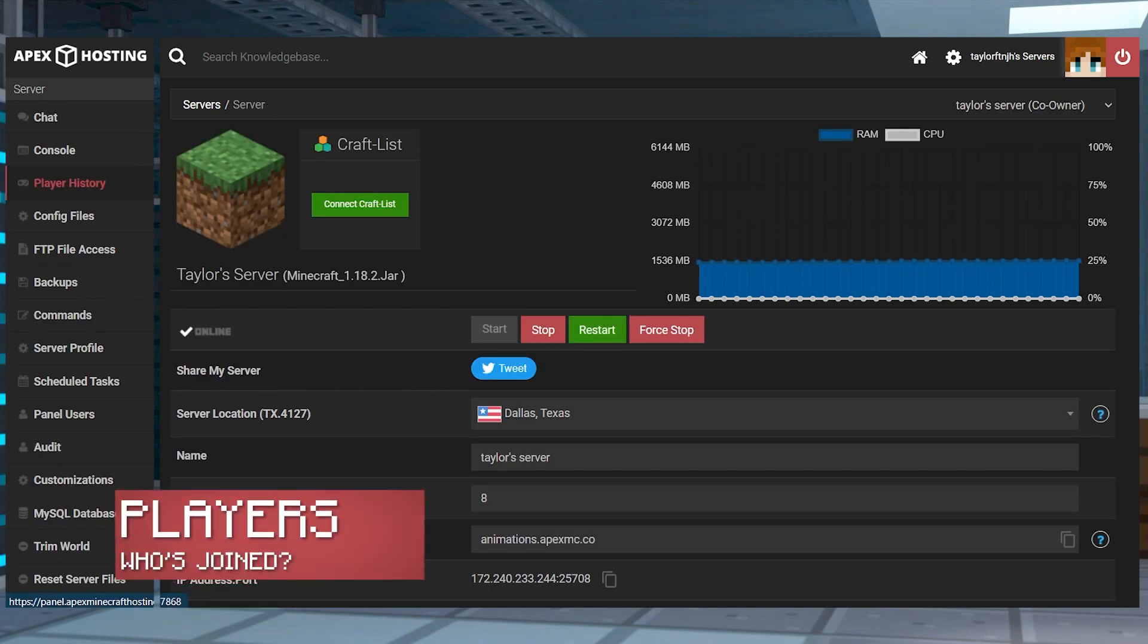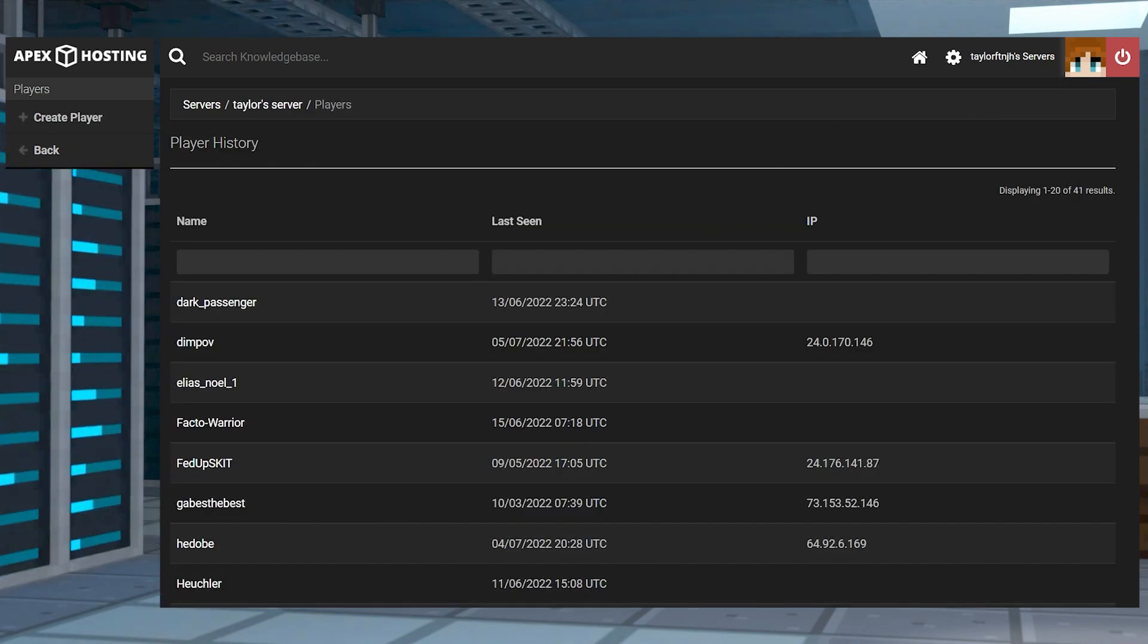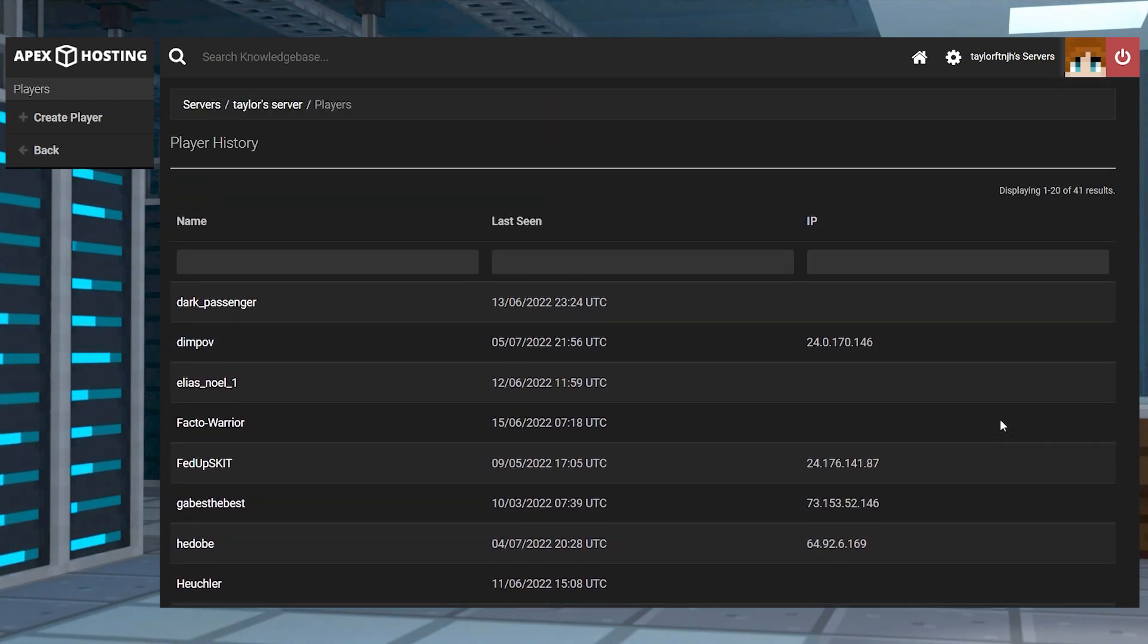This section will display basic information on all of the players that have ever joined the server. Entries are created as soon as a player joins the server, or you can add a player manually.